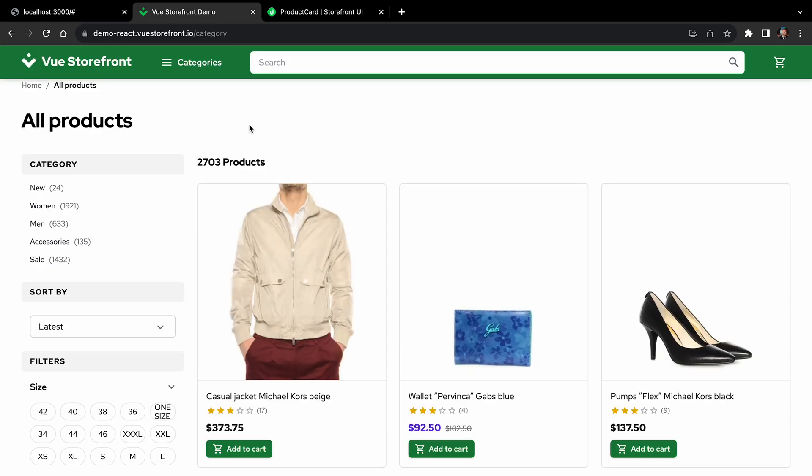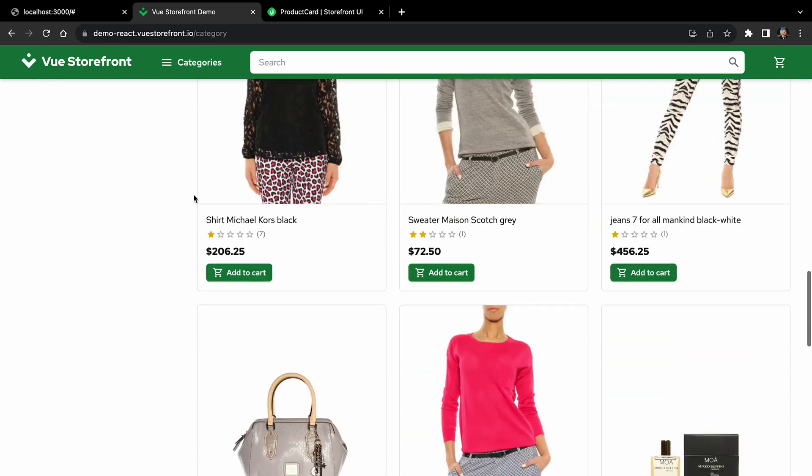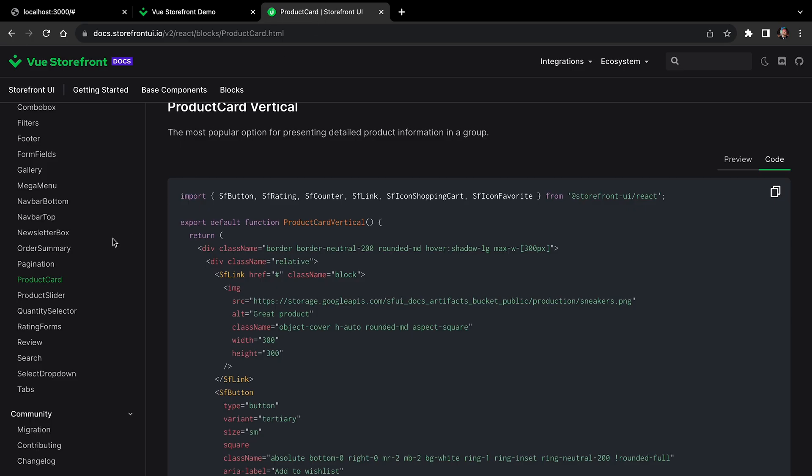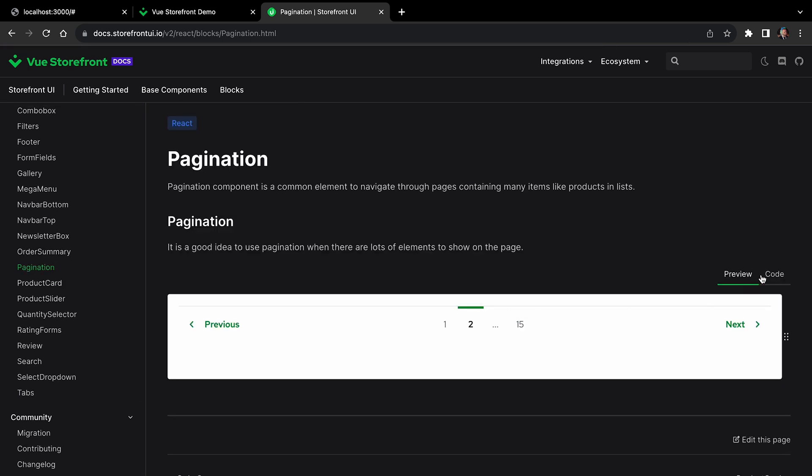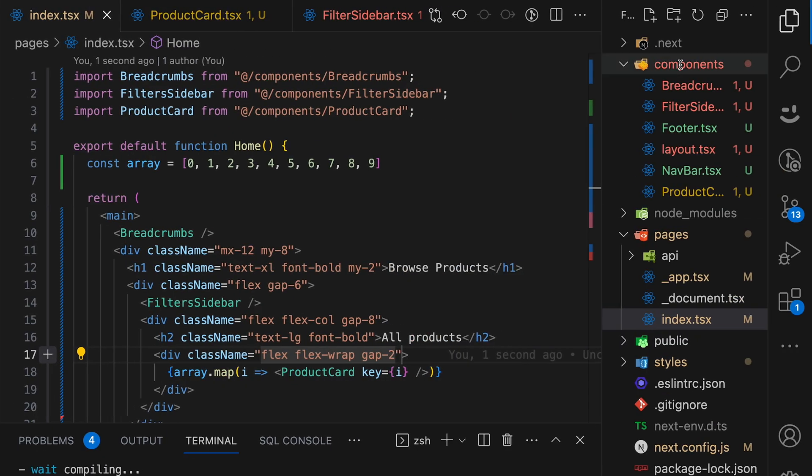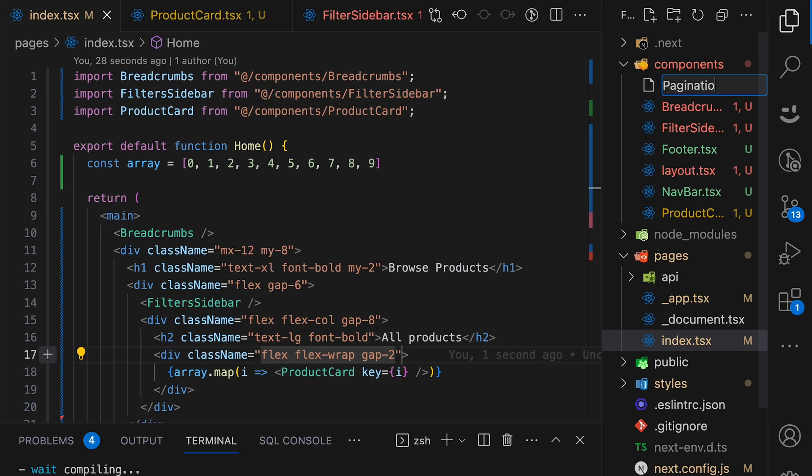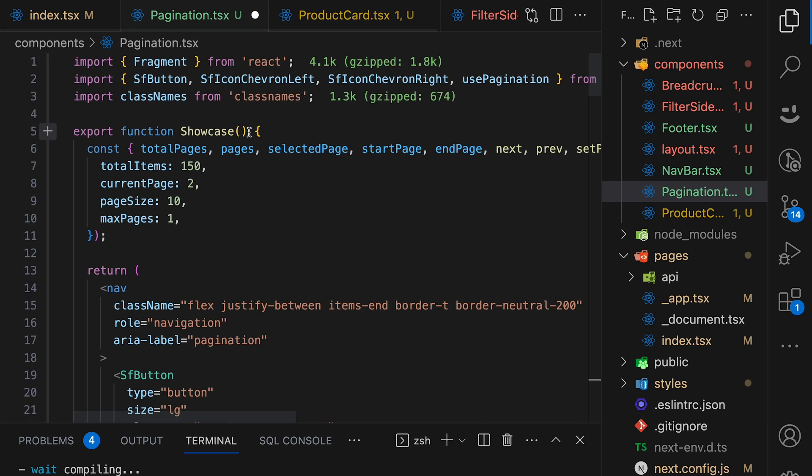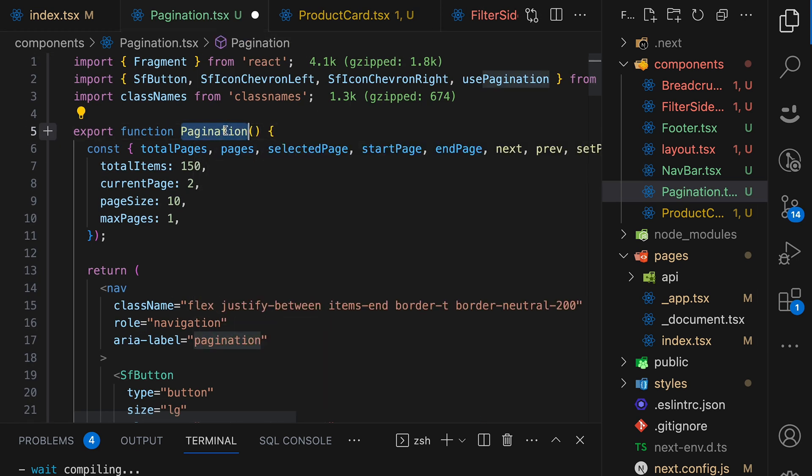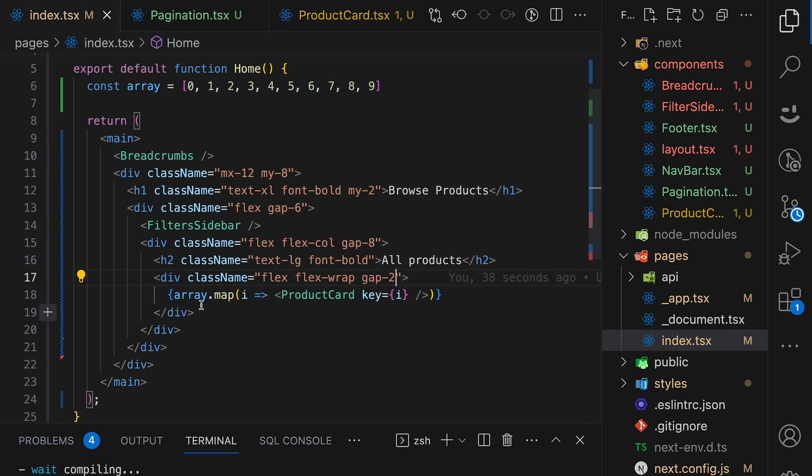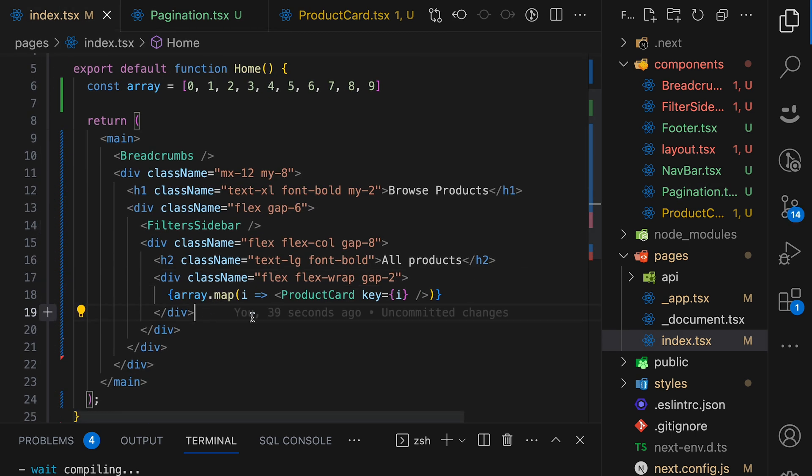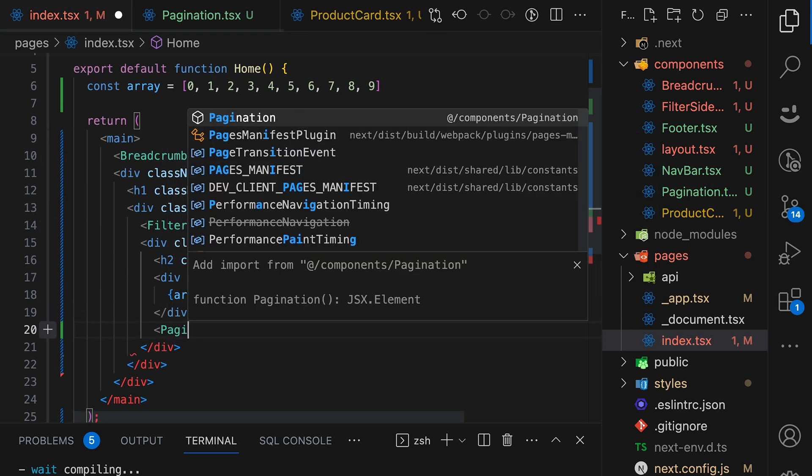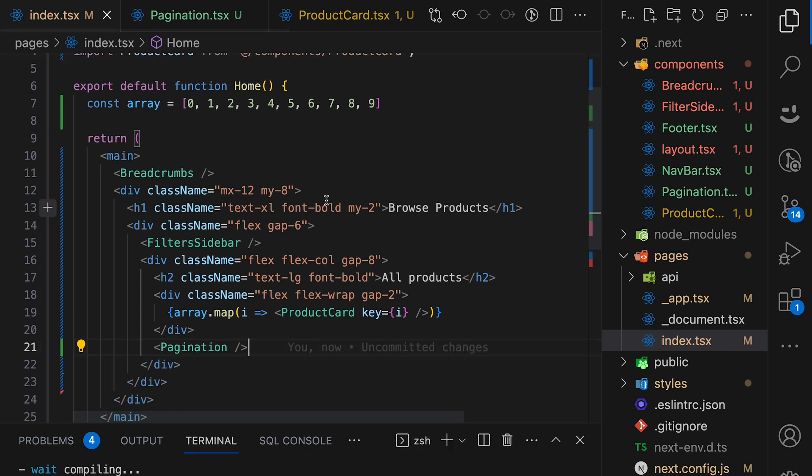So if you go back to the demo and you scroll to the bottom, we are using pagination. Again, storefront UI to the help. Let's open pagination component in storefront UI, get the source code, create a new component called pagination, pagination.tsx, and paste it here. And change again the name from showcase to pagination. And let's import it here down the div of products. Let's pagination. Right. Save it.